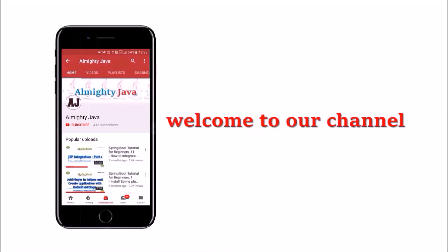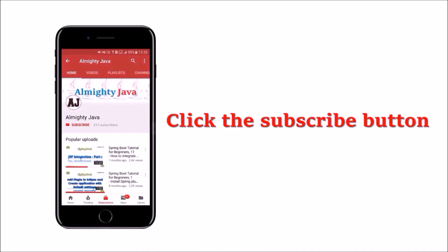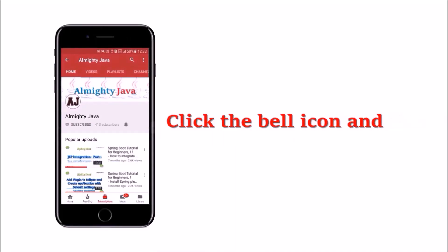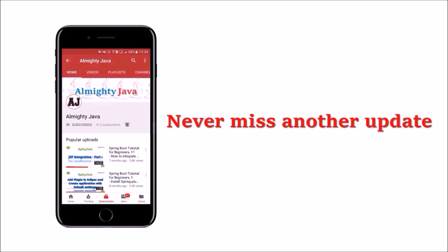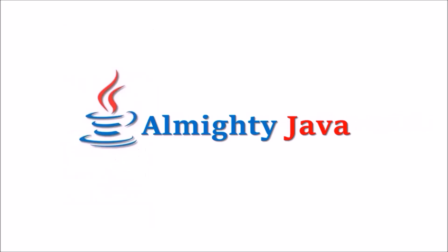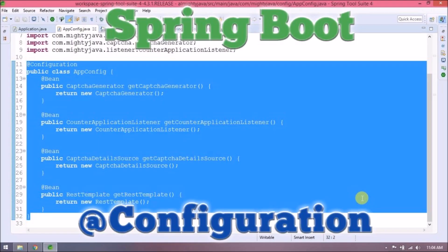Hey guys, welcome to our channel. Please click the subscribe button and click the bell icon to never miss another update from Almighty Java. In this video we will see what is @Configuration and how to use the @Configuration annotation in Spring Boot.